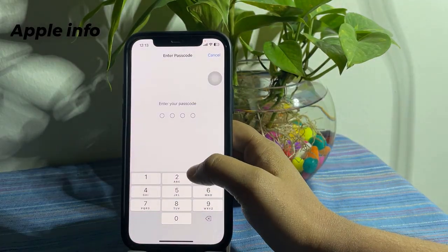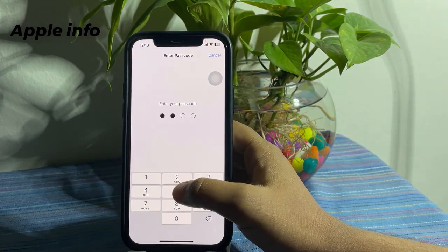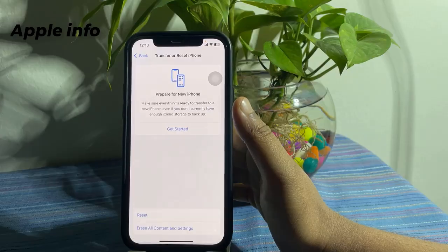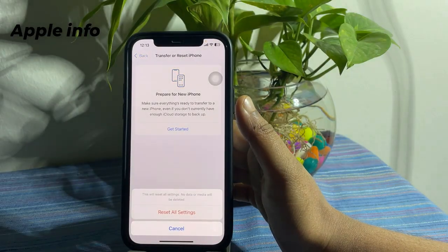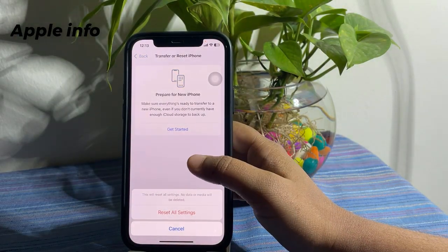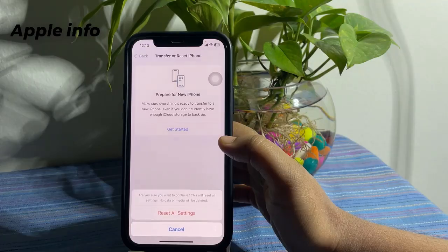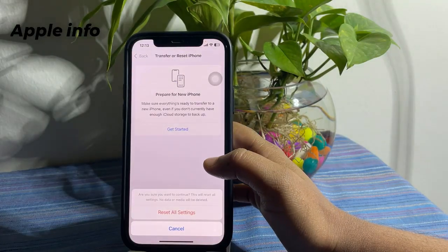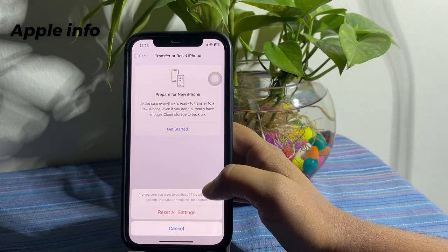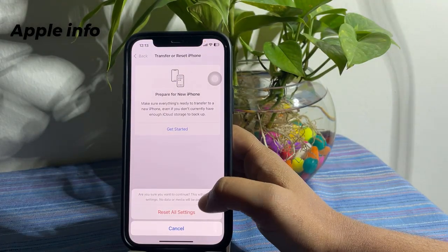Enter your iPhone's passcode. In the pop-up menu, tap Reset All Settings. Again, tap Reset All Settings to confirm this process.